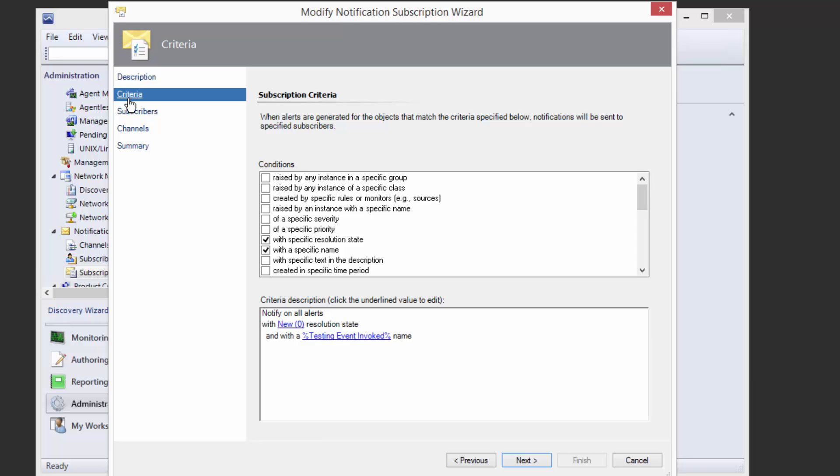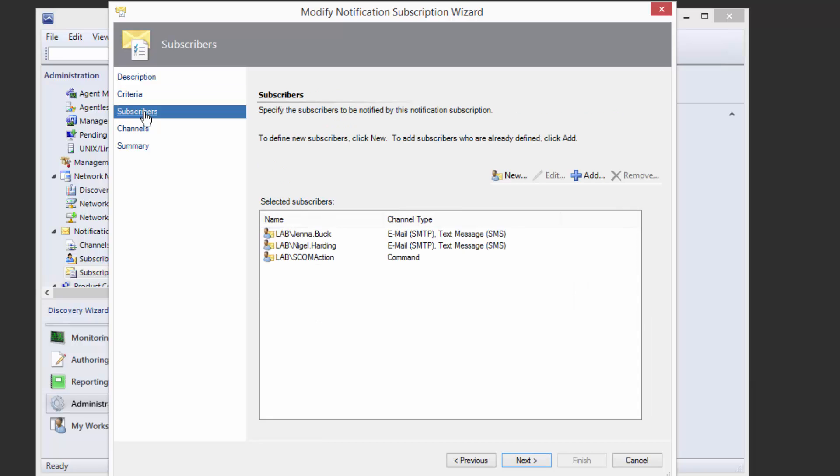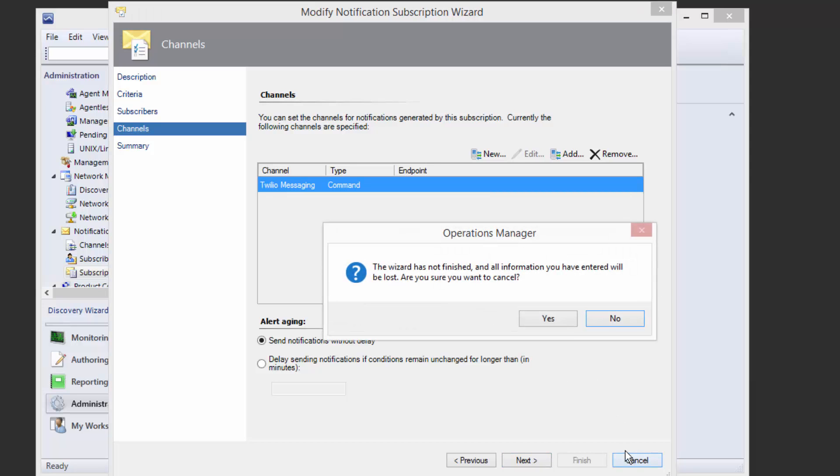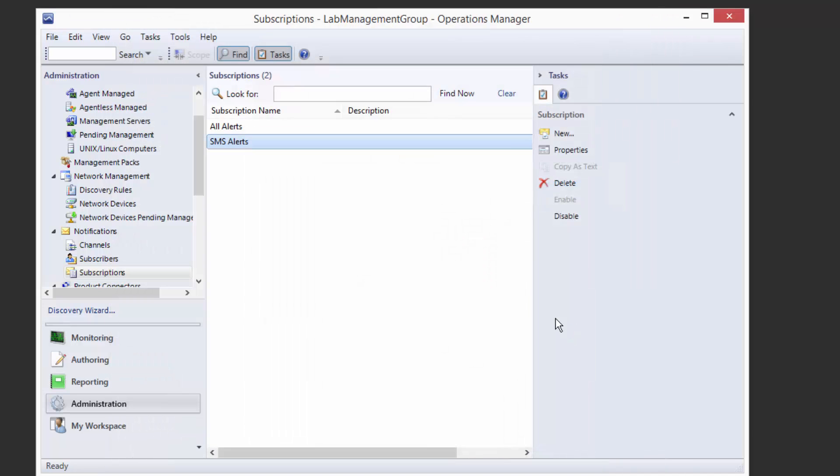It has a couple of subscribers in here, and these people have SMS message phone numbers configured for them. We also have a channel in here called Twilio Messaging that I've configured. This is what integrates the PowerShell script that's going to send our messages. And so you can see that this is just a normal subscription like any other Operations Manager subscription.